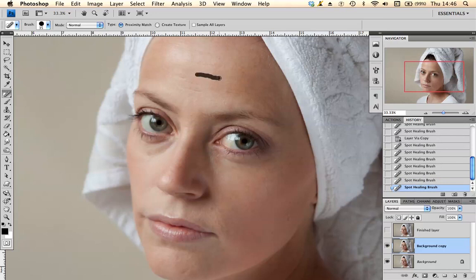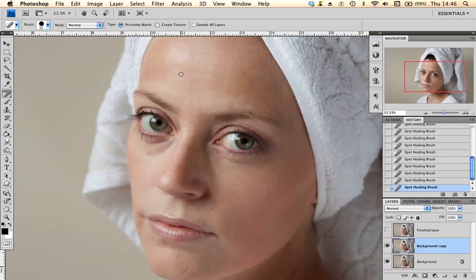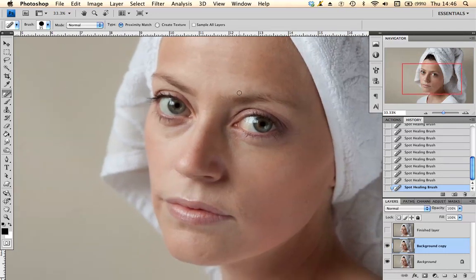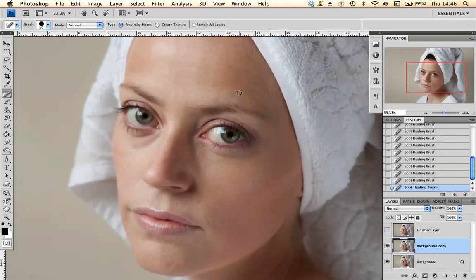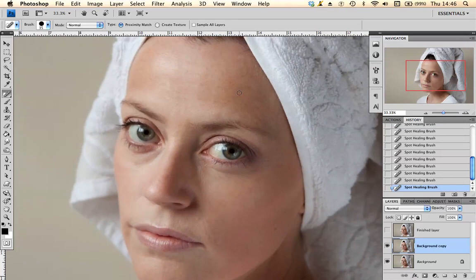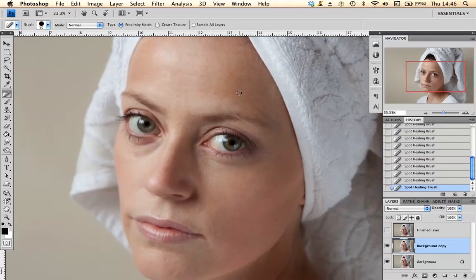This is far cheaper than Botox, you know. So I'm happy enough that I've got rid of enough lines on there.